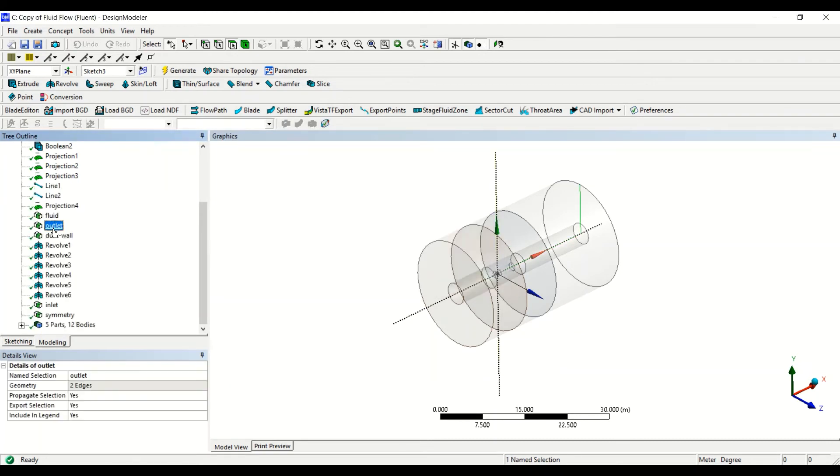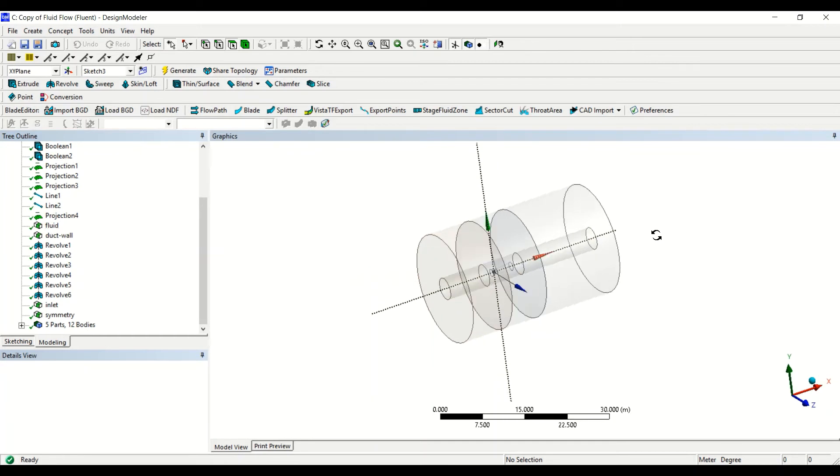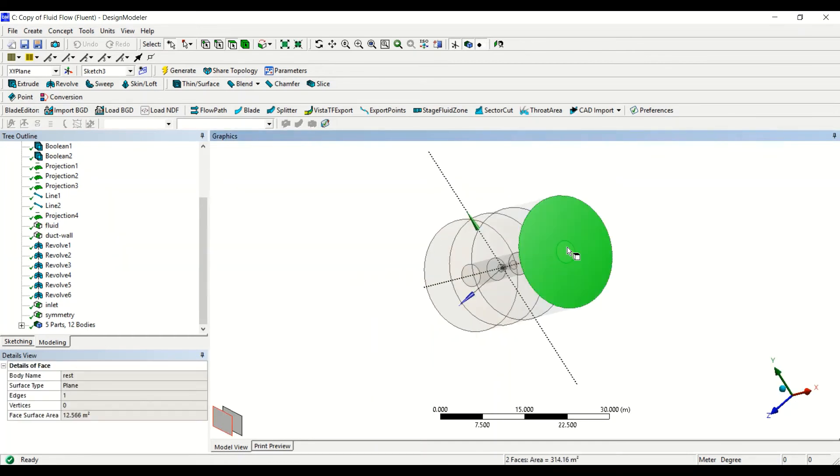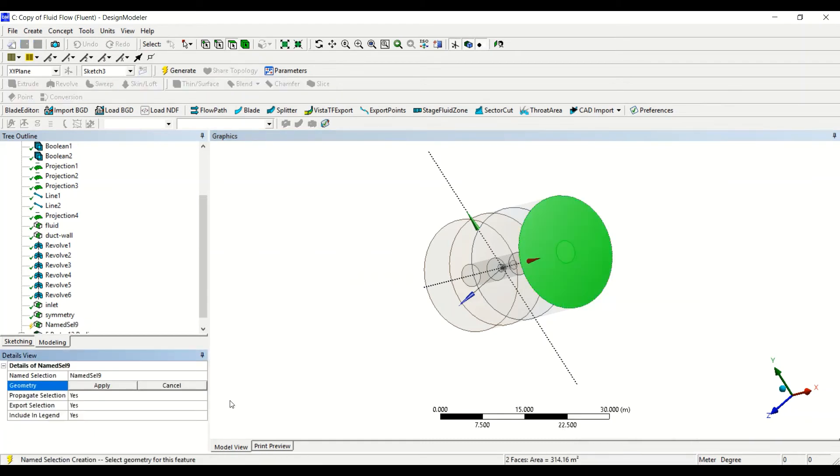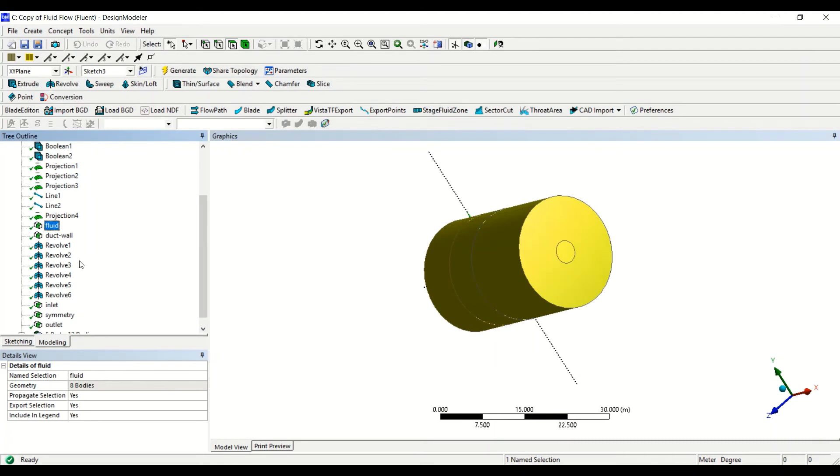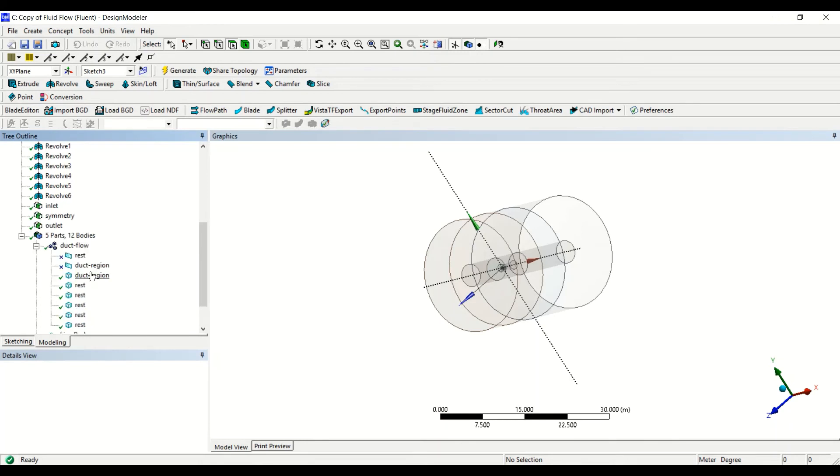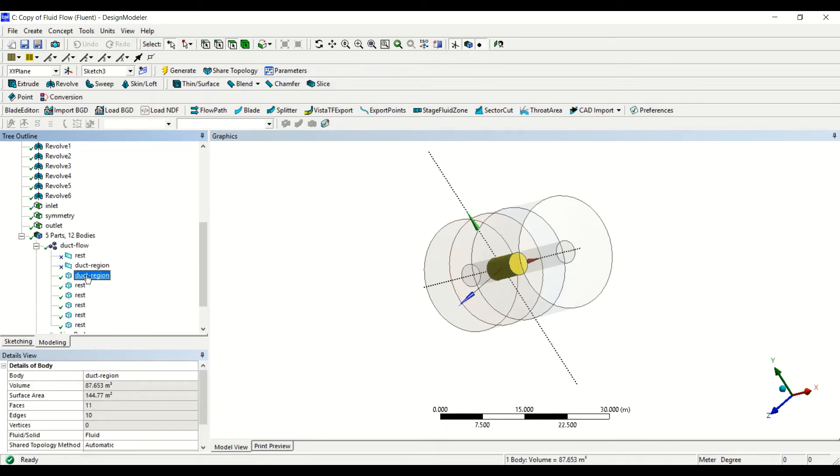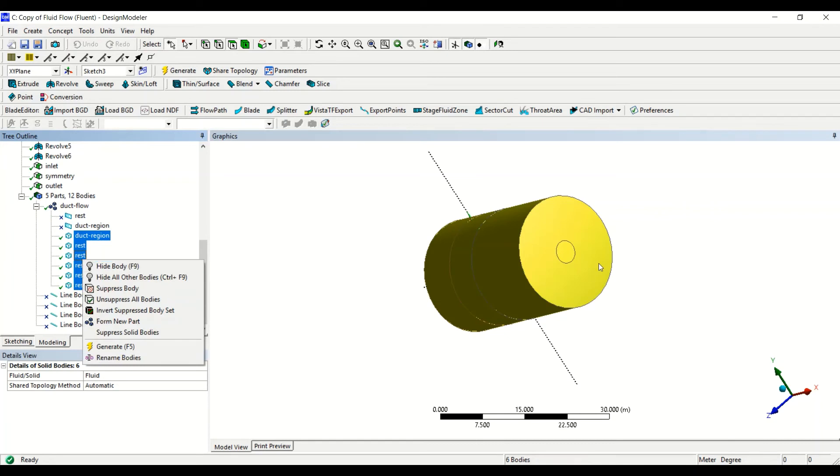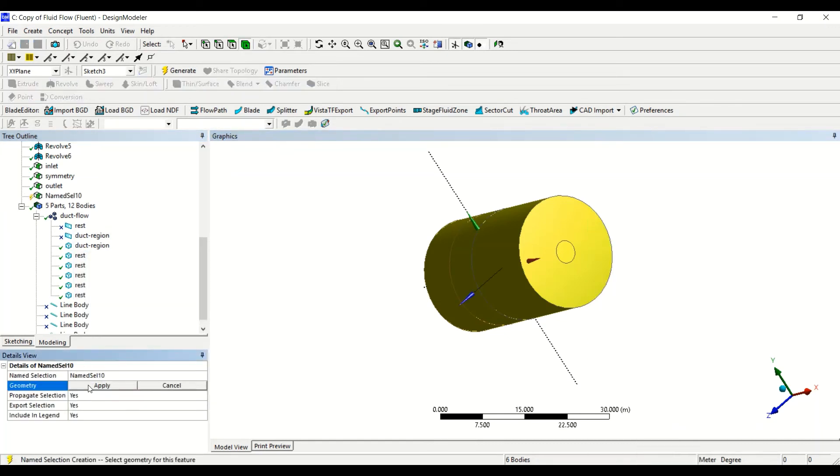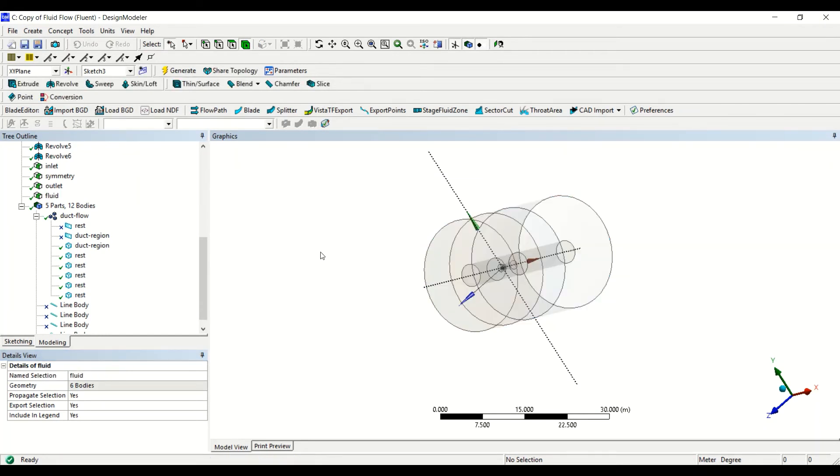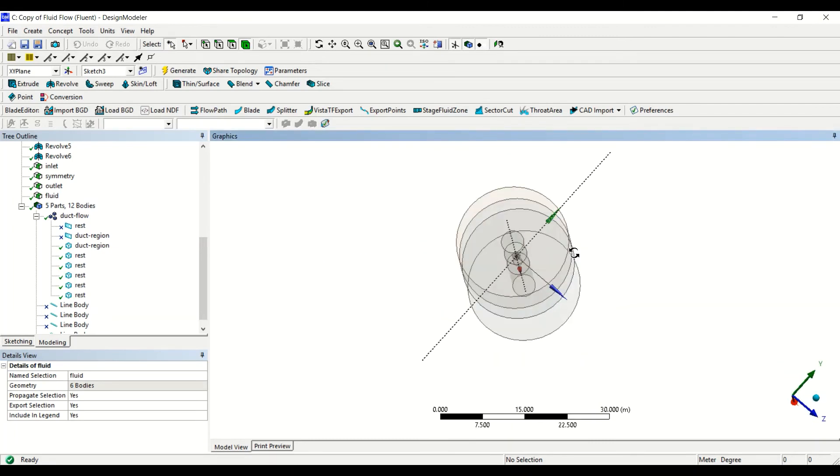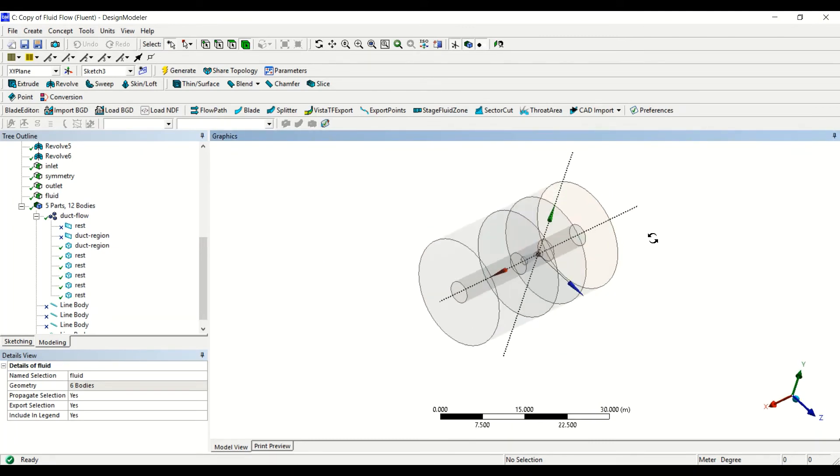And we no longer have the axis. The outlet, we delete the outlet, then we rotate the domain. Now this is our outlet of the domain. This is also set correctly fluid. Now we have to select all the volumes, so we have selected all of them. Then we go here, right click, and then we name them as fluid, so it's the interior domain.